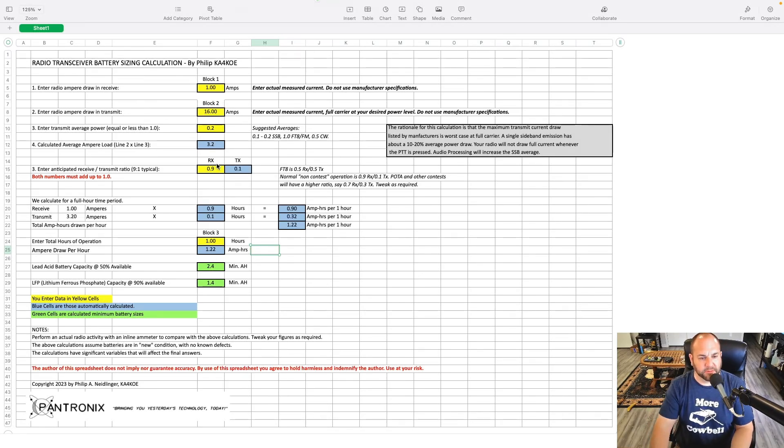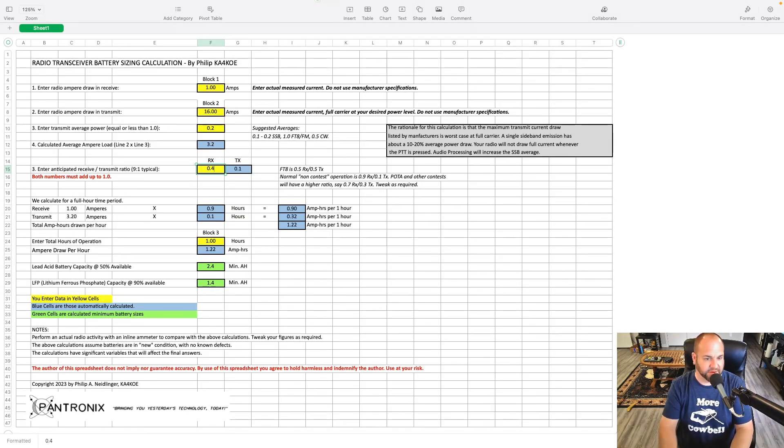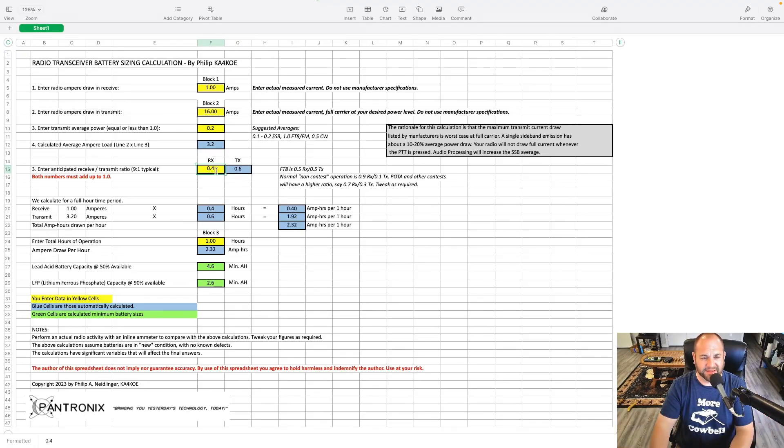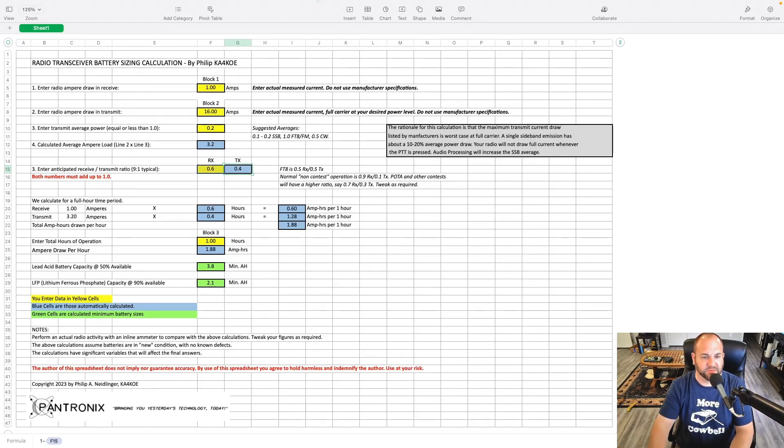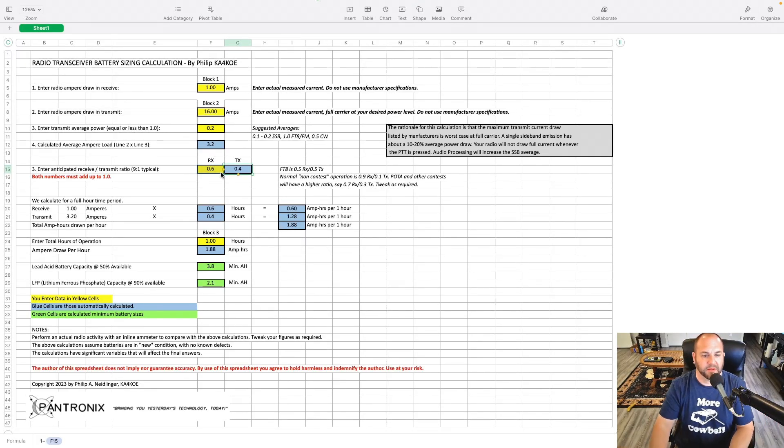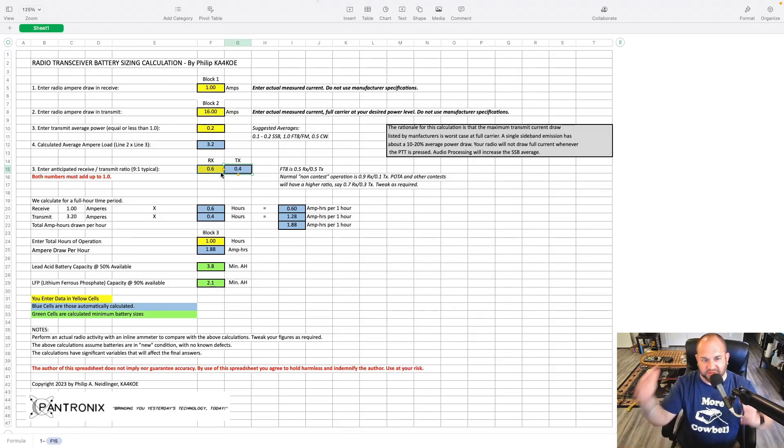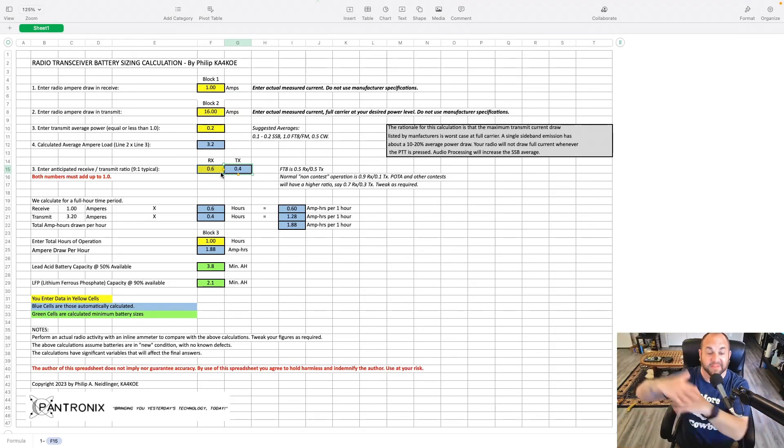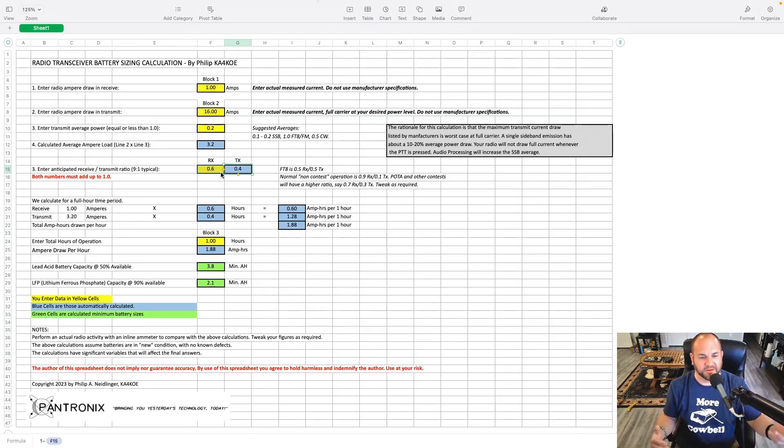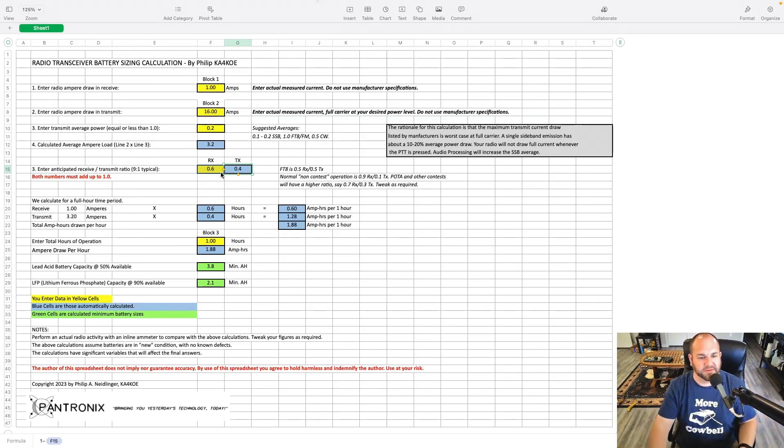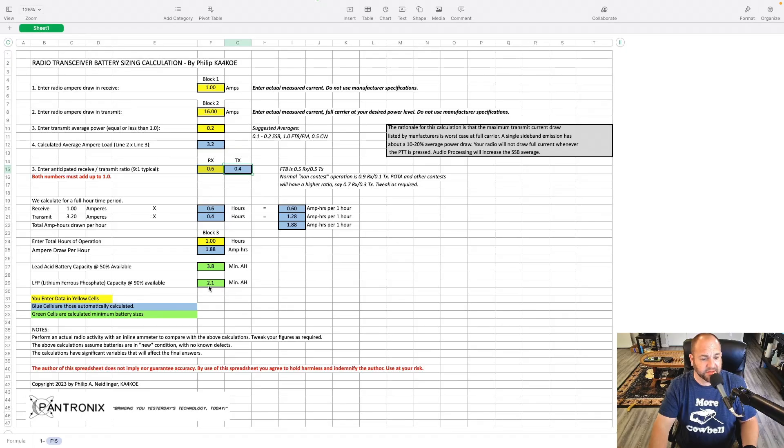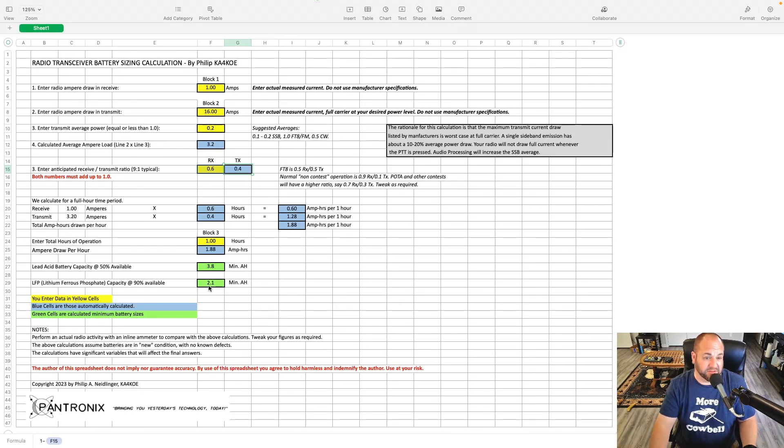But let's go a little bit more realistic. I've found with this calculator for kind of how I operate, about 0.6 receiving and 0.4 transmitting, because I'm almost 50-50. But you're not quite 50-50 when you're doing an activation. You're listening for that whole pileup, and then you're throwing out your call. So really, for a one-hour parks-on-the-air activation at 100-watt sideband, you probably only use about 2 amp hours of capacity out of your battery.